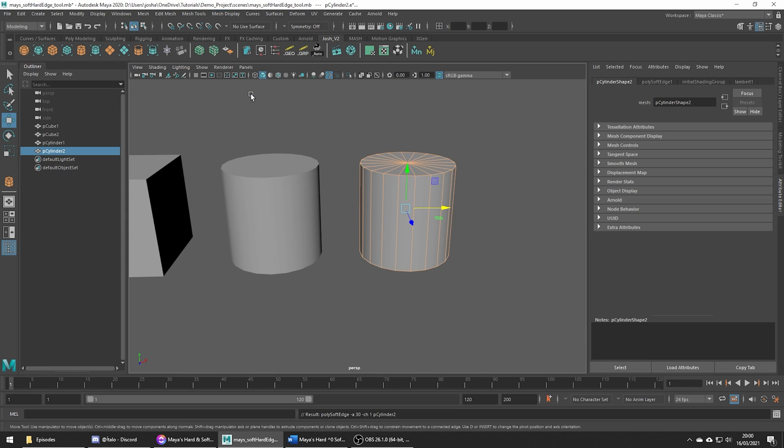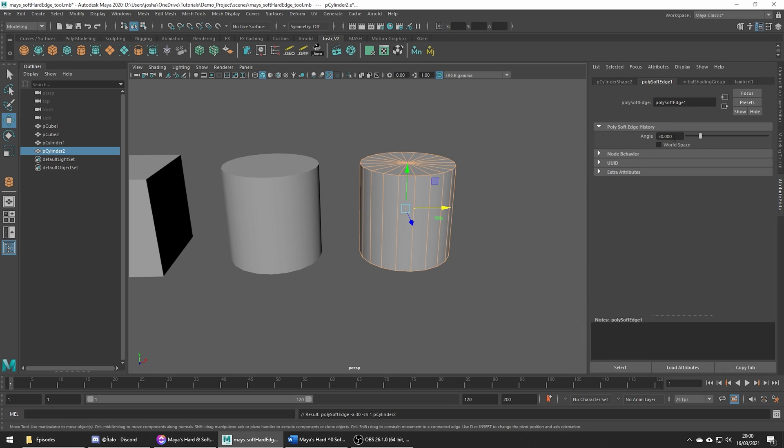So let's go ahead and choose that tool. Check out the attribute editor, by default the smooth angle is set to 30. Notice how when we increase the setting more of the edges become smoothed until it gives us the same effect as applying soften edges to the whole mesh which we don't want.